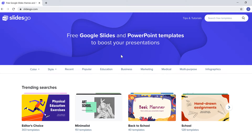How do you make a presentation polished? Consider adding a template. There are many websites that have free Google Slides templates for people to use. In this video, we'll focus on SlidesGo.com.